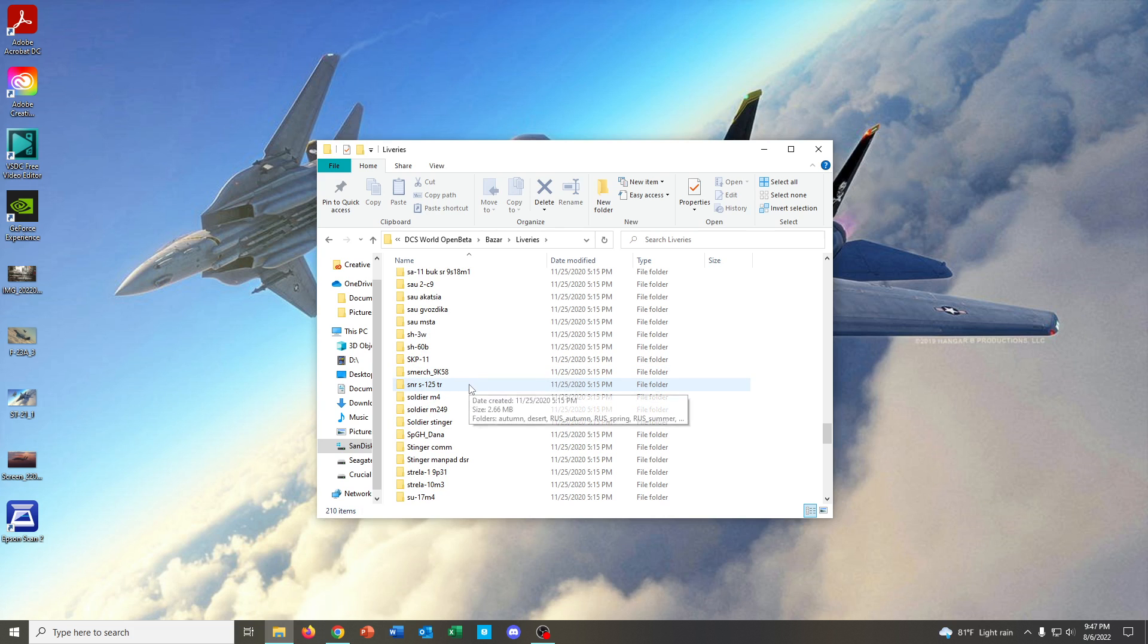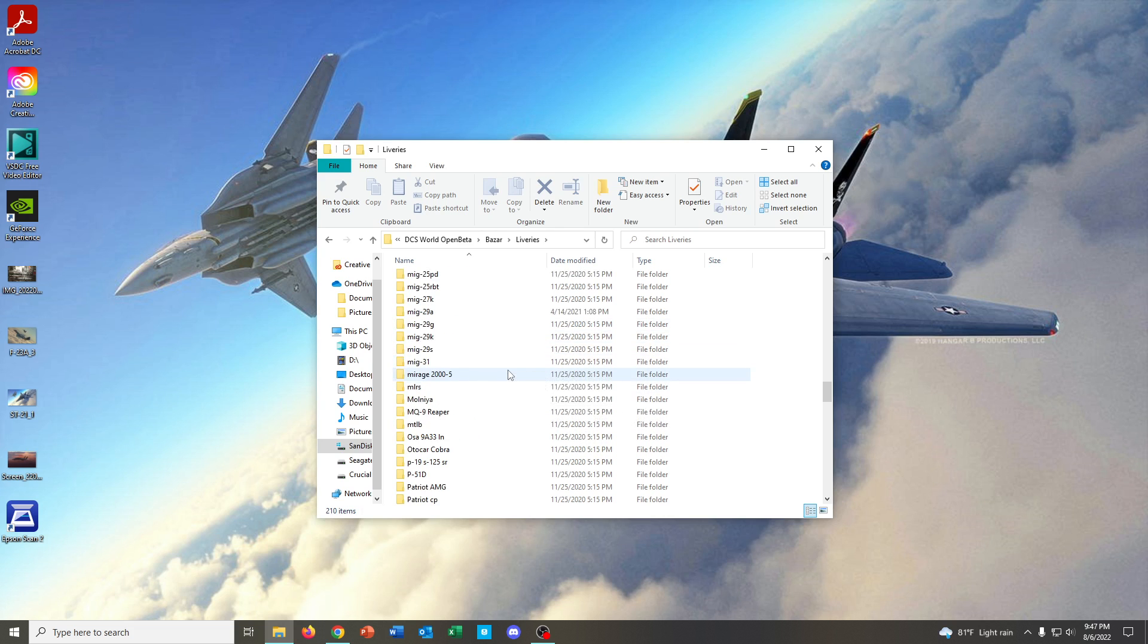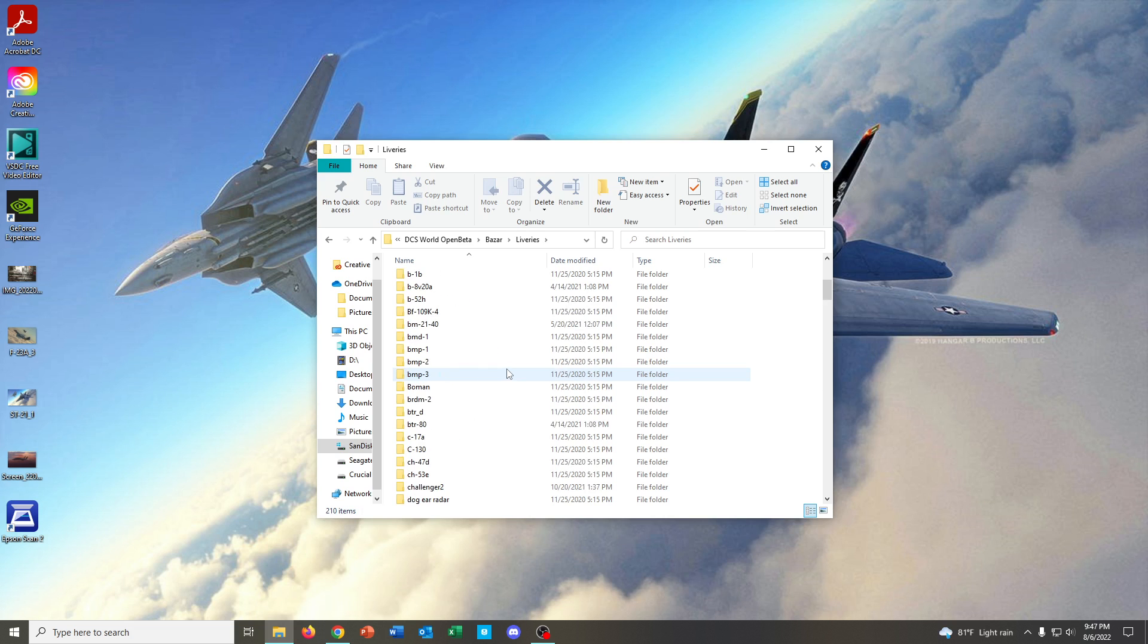Most of the time, it's going to be in Bazar liveries. And that's where you'll find most of the ones for especially a lot of the AI aircraft and the FC-3 aircraft and then also the ground units and maritime units, ships, and things like that. So, what you want to do is, say, for example, I want to install a livery for the F-15.